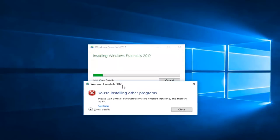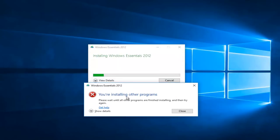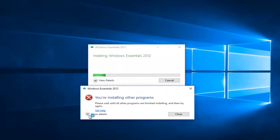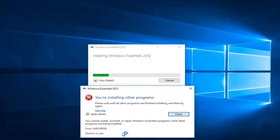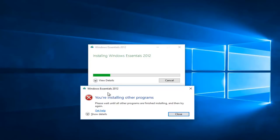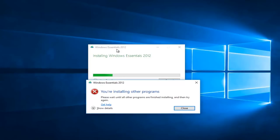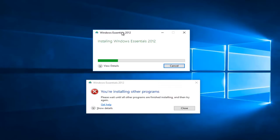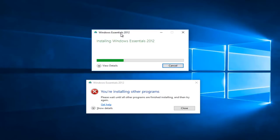And you might get this pop up in the back saying you're installing other programs, which is fine. And if you show details, it shouldn't really be an issue here. So just be patient. This will take a moment to run.